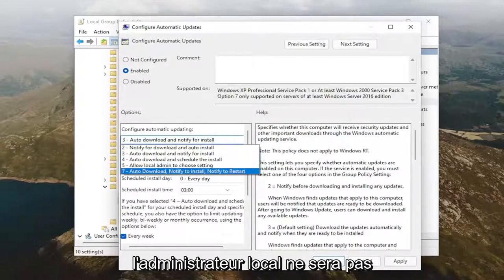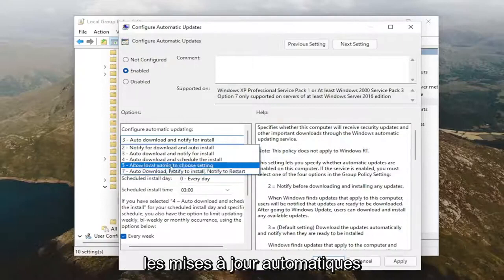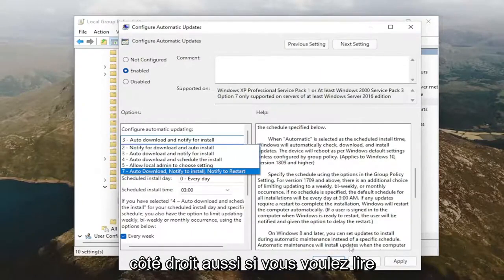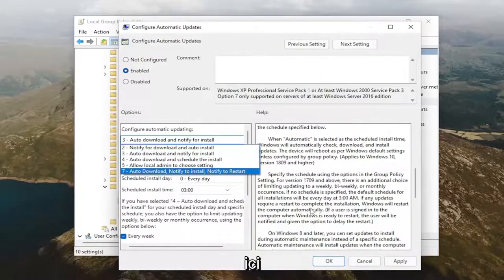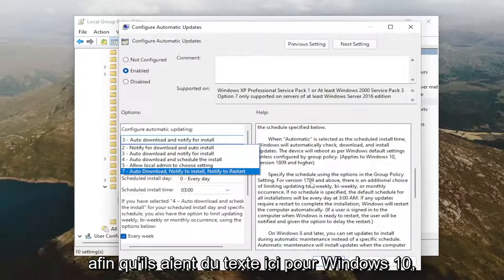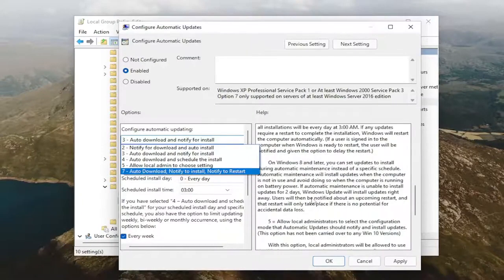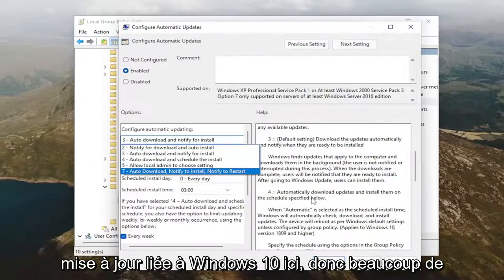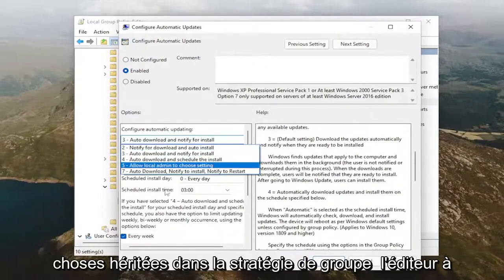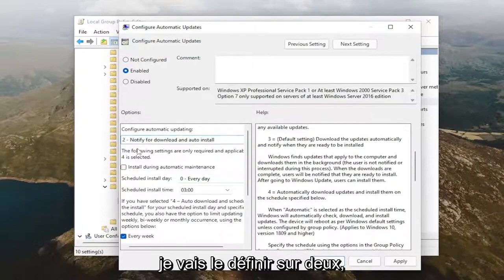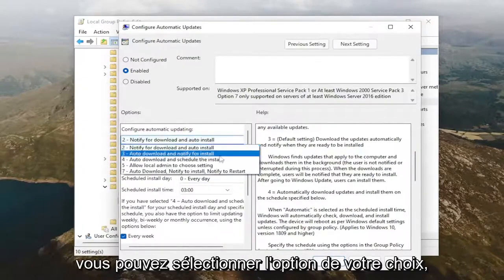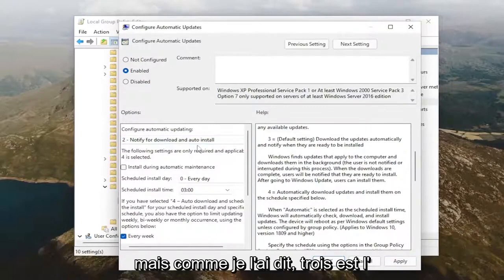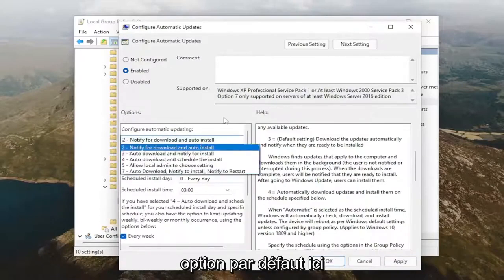But the local administrator will not be allowed to disable the configuration for automatic updates. And it says it over here on the right side, too, if you want to read through here. So they got text in here for Windows 10. It says version 1709. That sounds like a Windows 10 related update here. So a lot of legacy stuff in the group policy editor. Again, if you want to just set it to notify, I'm going to set it to 2. You're welcome to select any option you want. But like I said, 3 is the default option in here.